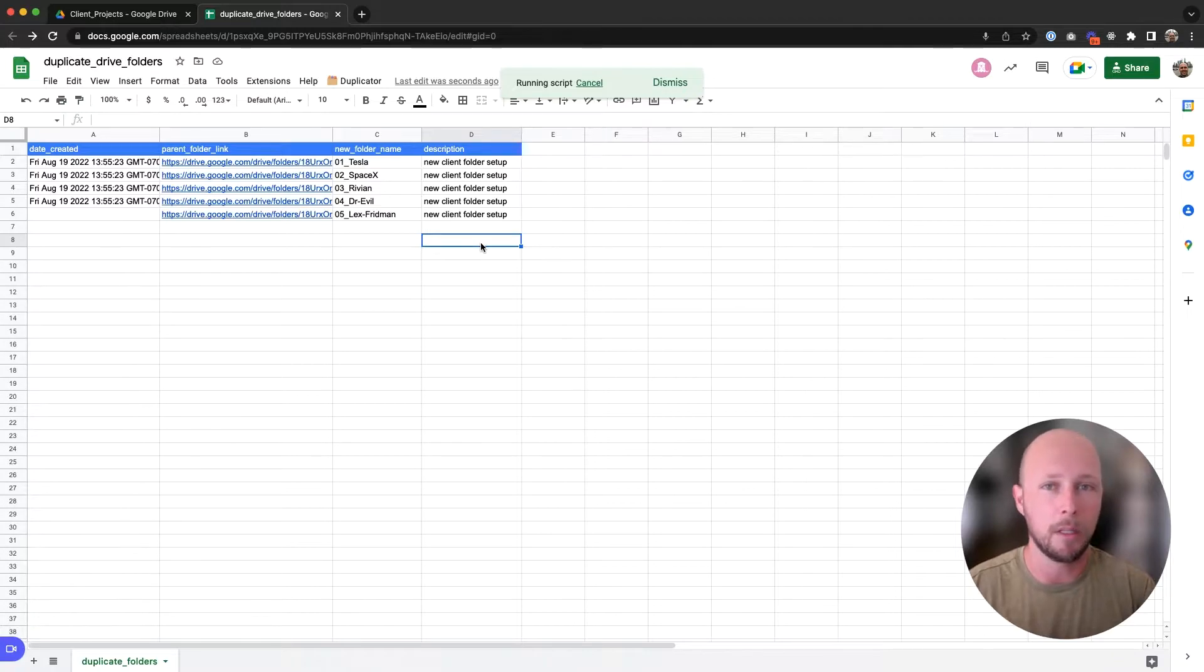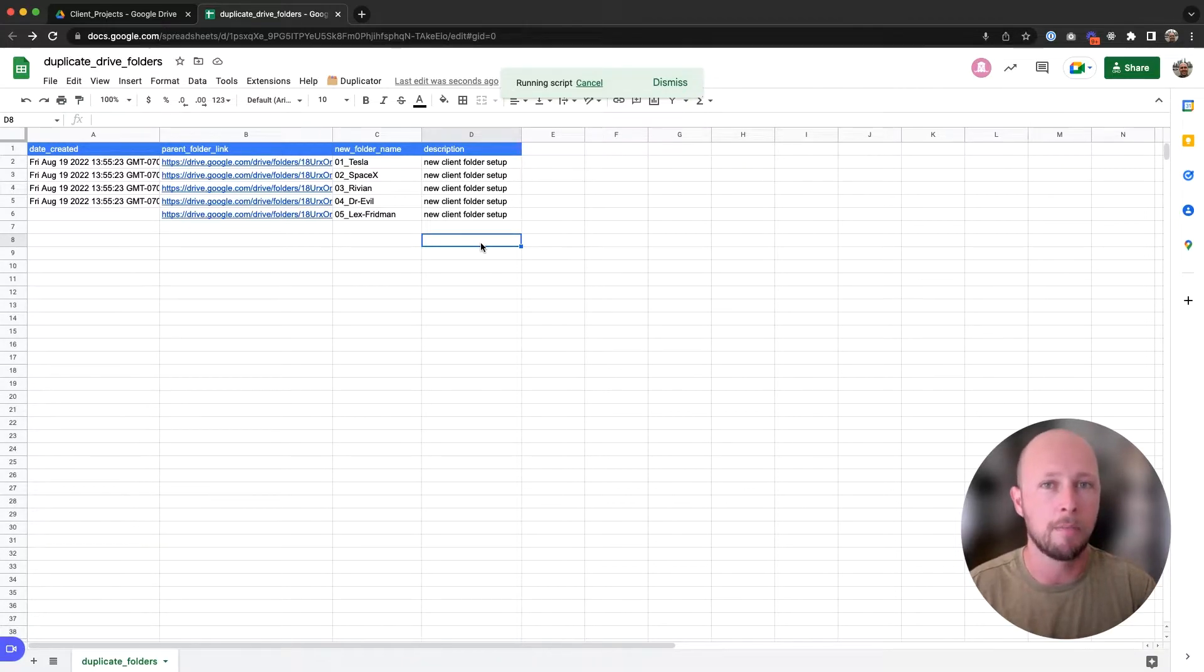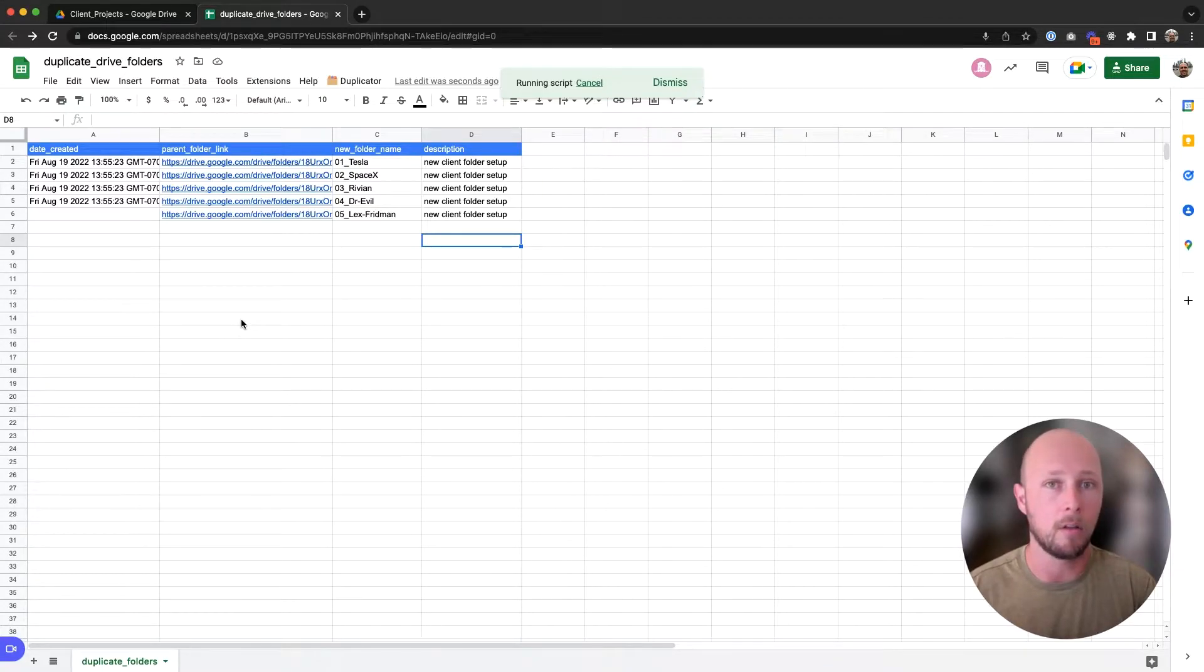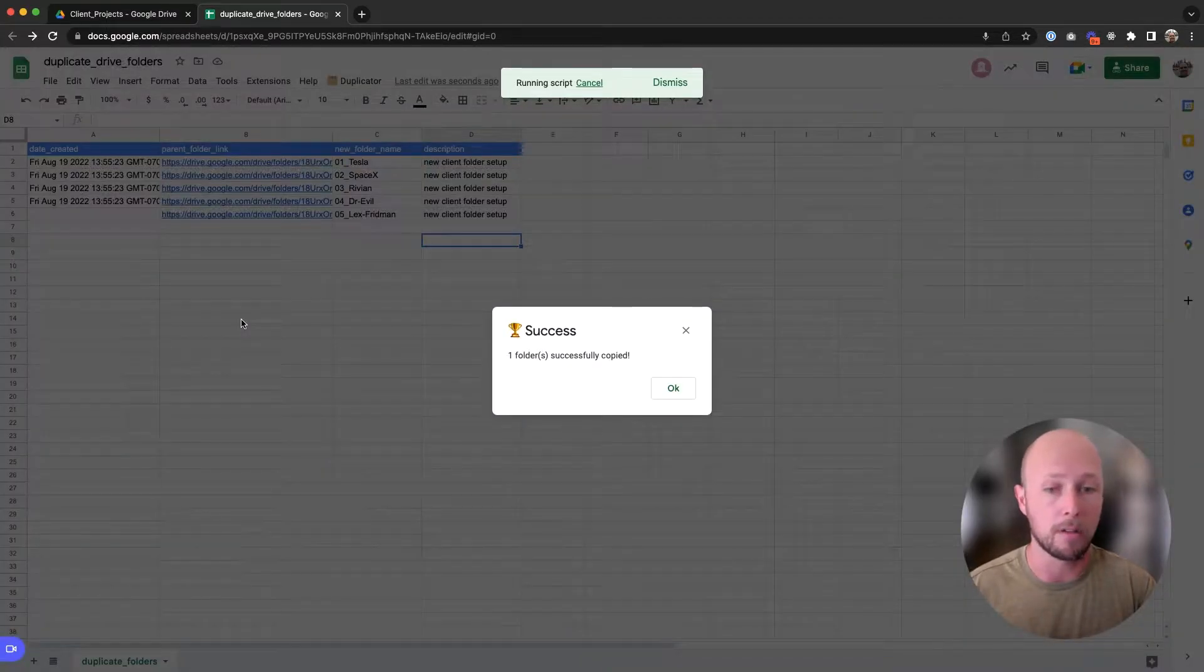This will take a little bit longer depending upon how large the folder you're duplicating is, but it'll still be quicker than doing this yourself. And we can also list out multiple folders that we'd like to duplicate, and it'll duplicate each of them automatically for us.